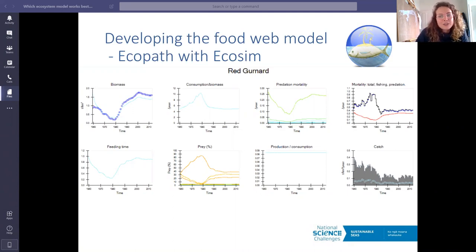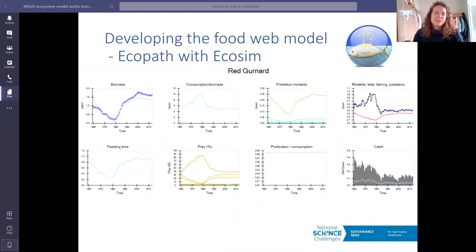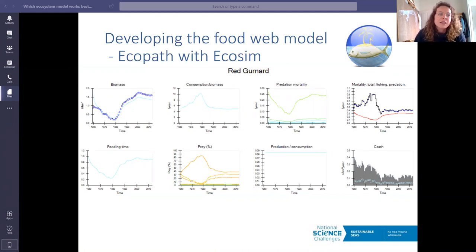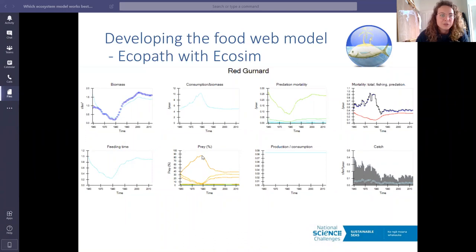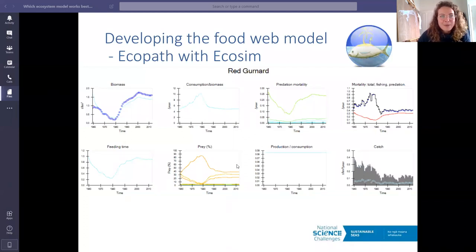EcoPath with EcoSim can include age structure as in the Atlantis model, but this wasn't used here because EcoPath with EcoSim doesn't simulate the interactions between adults and juveniles very well. For example, if you have less food or more mortality in juveniles — resulting in less juvenile biomass — the adult population remains unaffected. So this model assumes that all functional groups are adult populations.